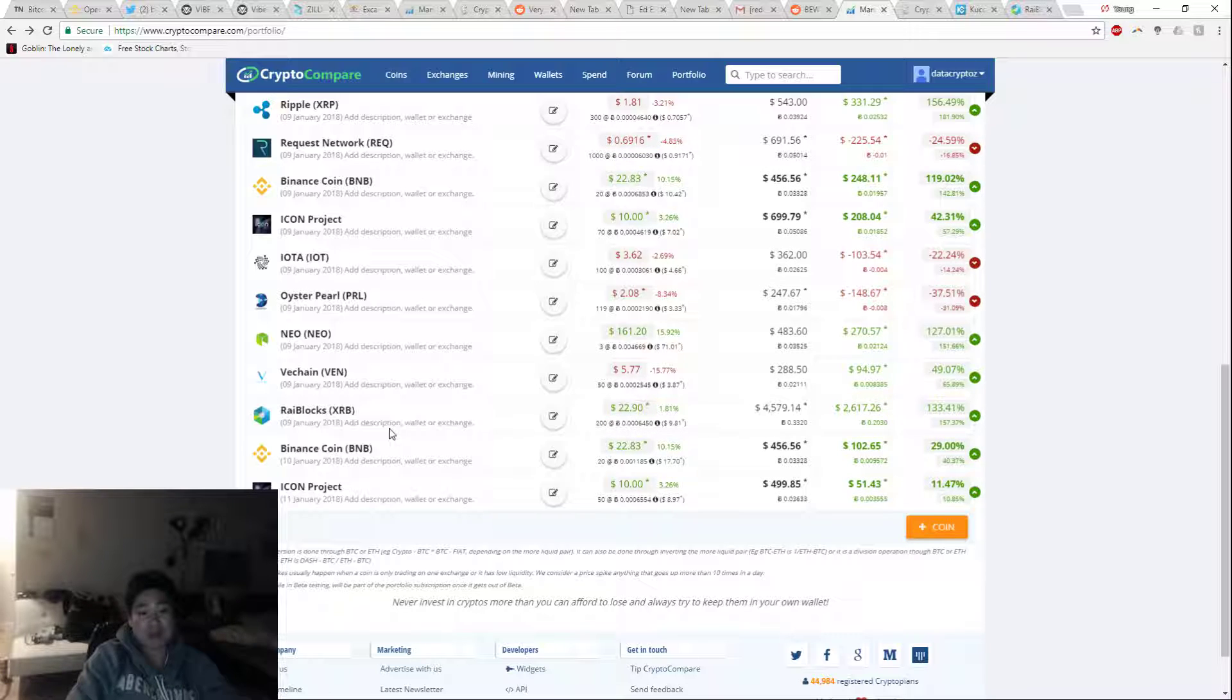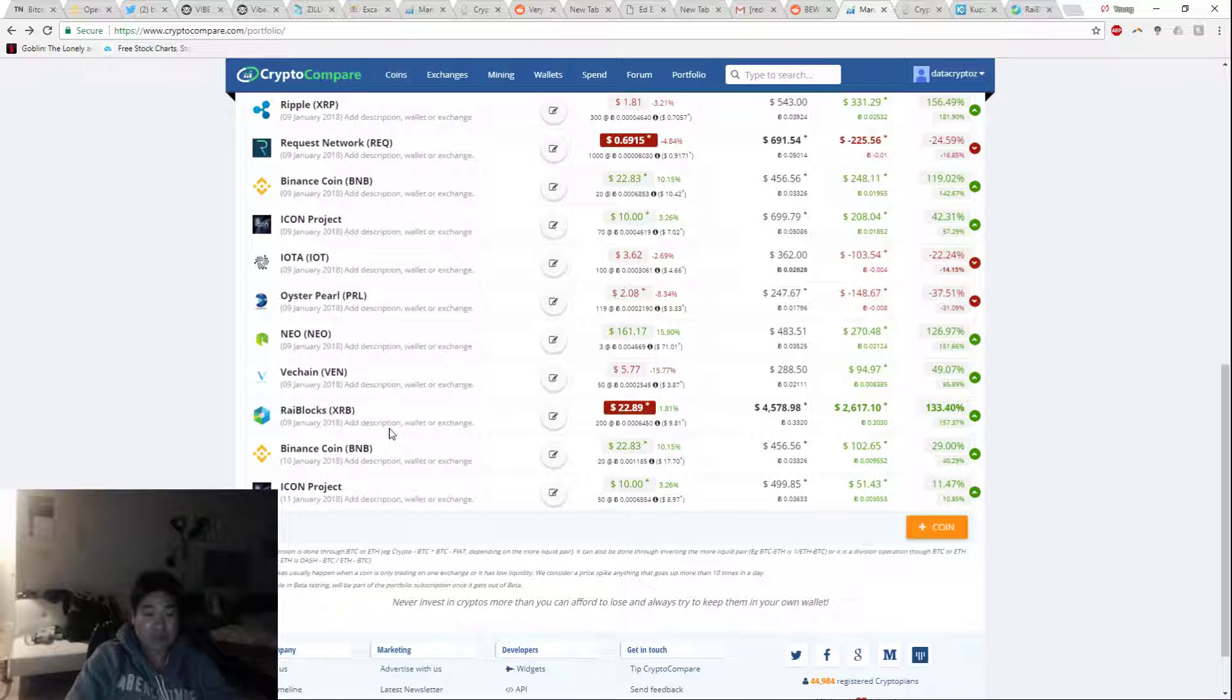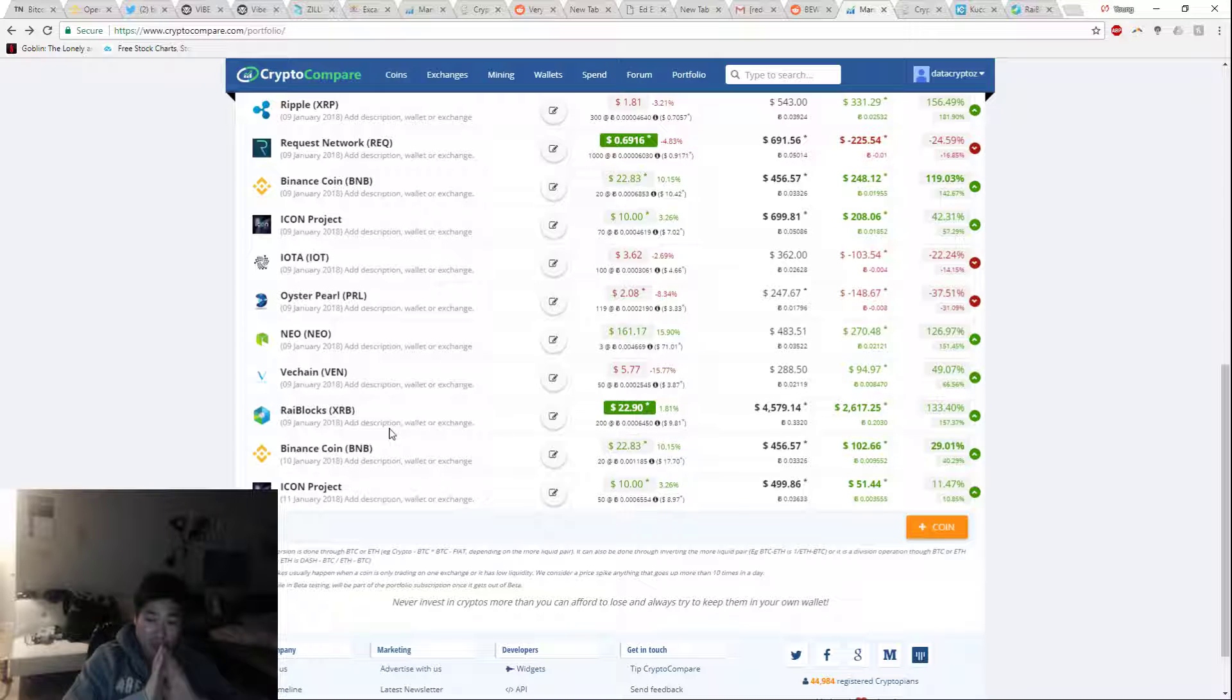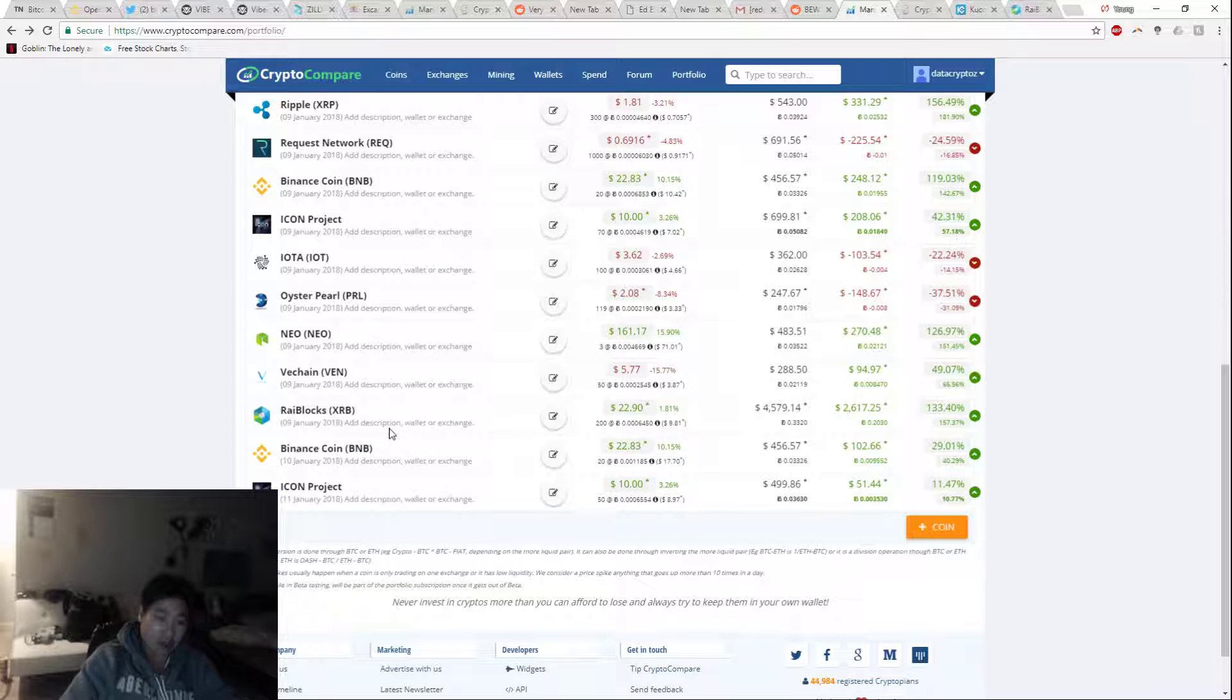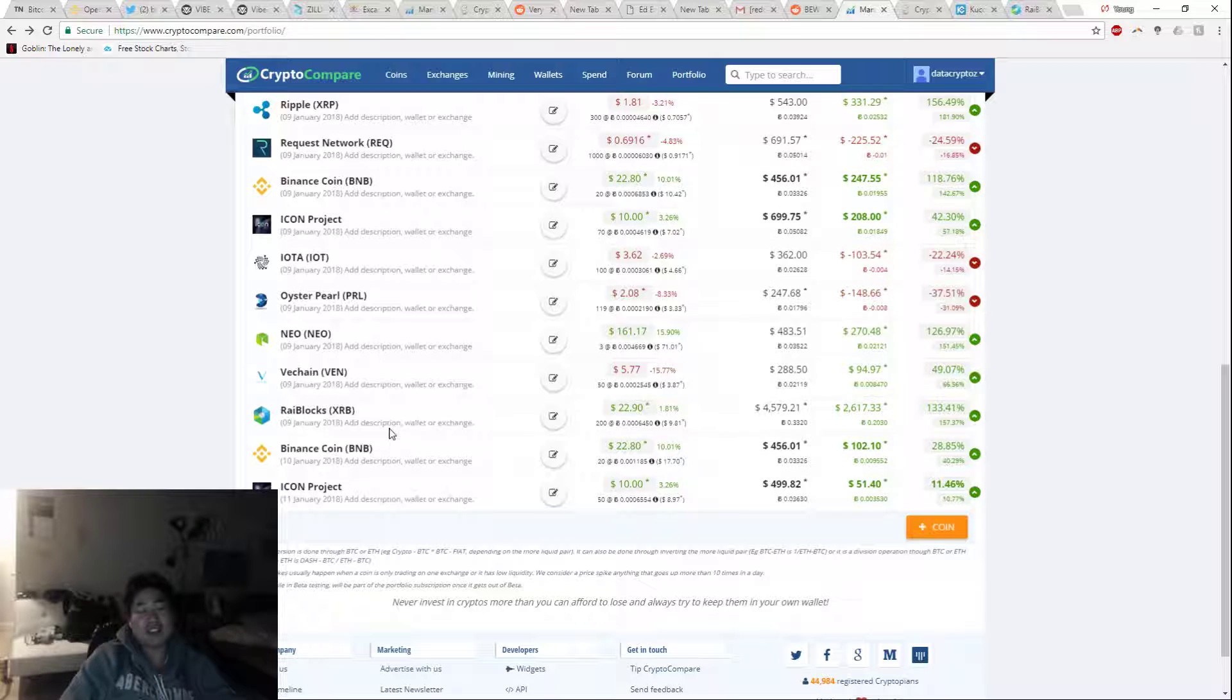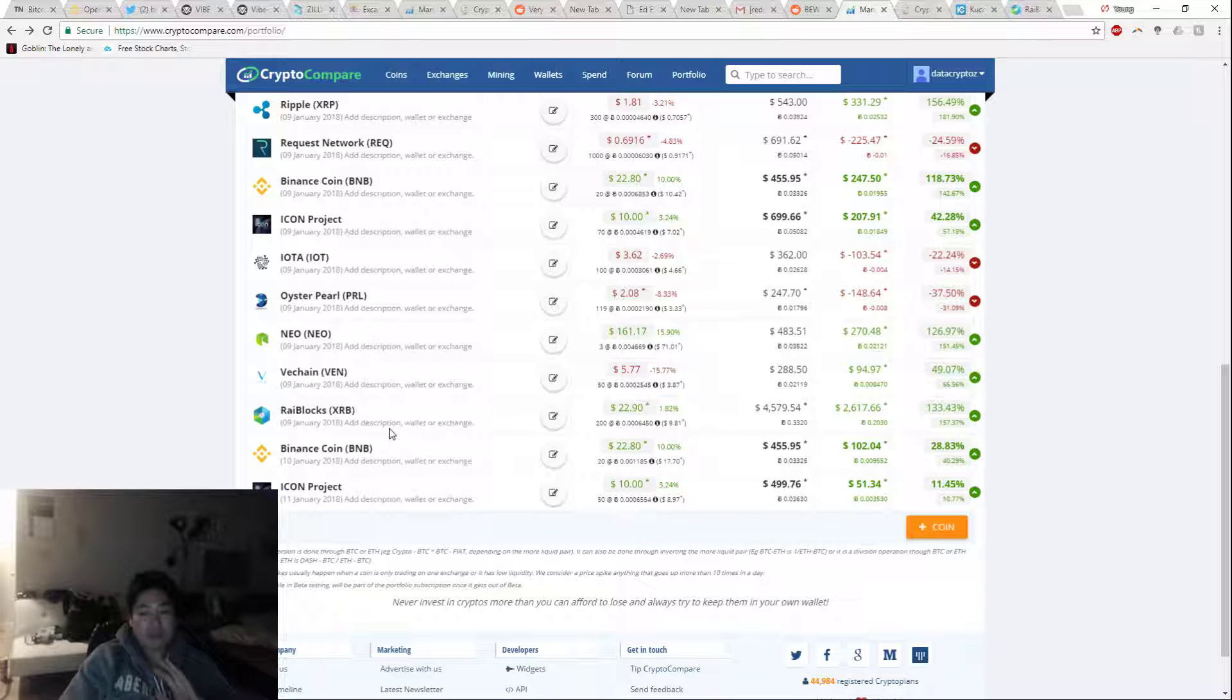Let me just go over some of the issues that have been plaguing Raiblocks. Raiblocks has been hit really hard on exchanges. Raiblocks is a peer-to-peer currency, no smart contracts whatsoever, it's just pure peer-to-peer currency. I could send you currency and you can send me currency back, and it works instantaneously.